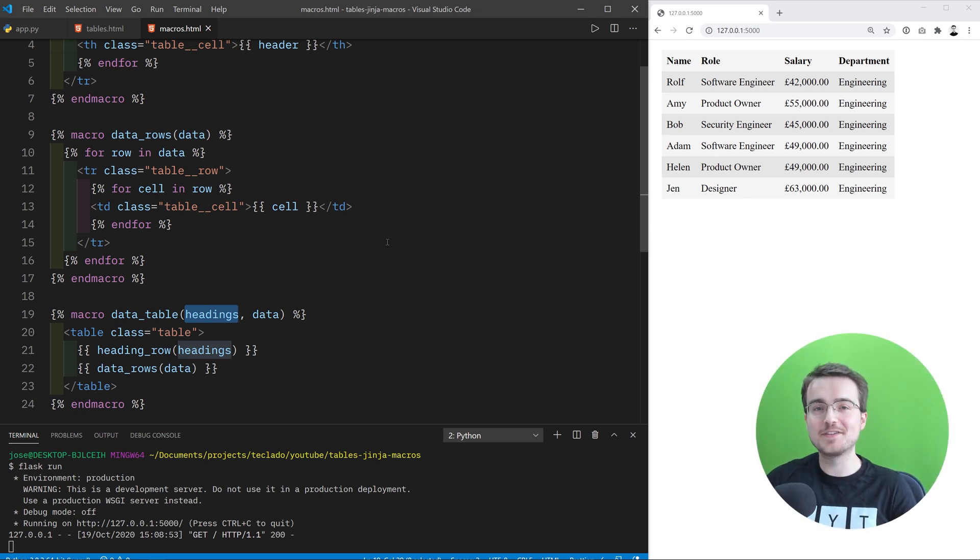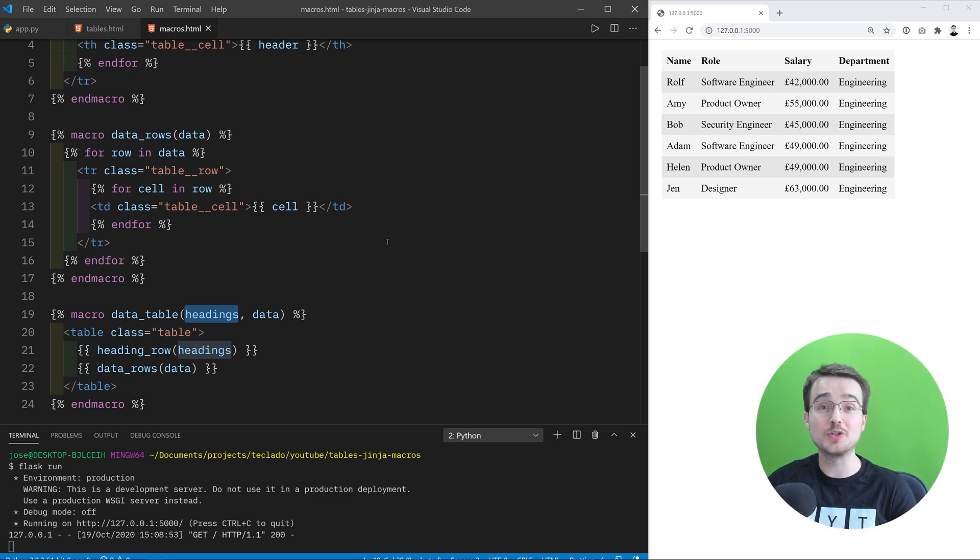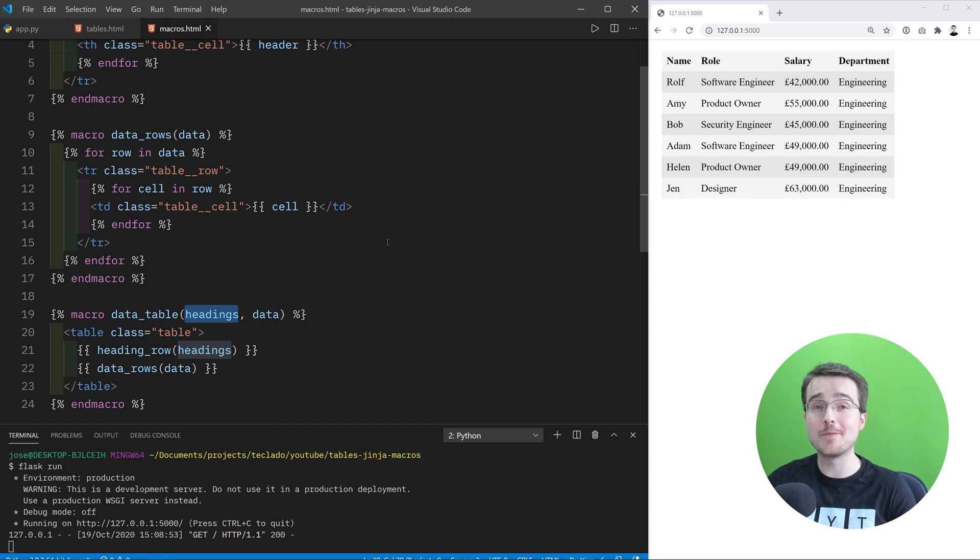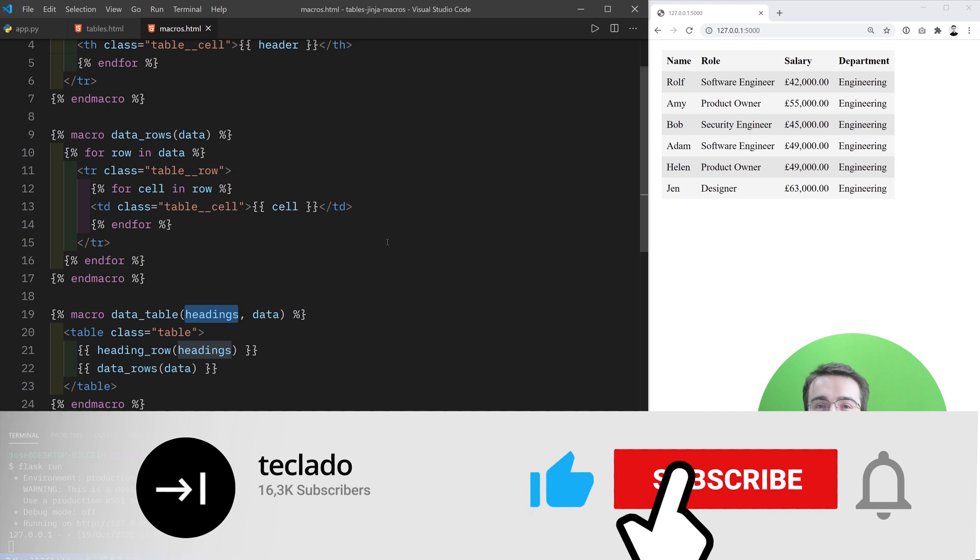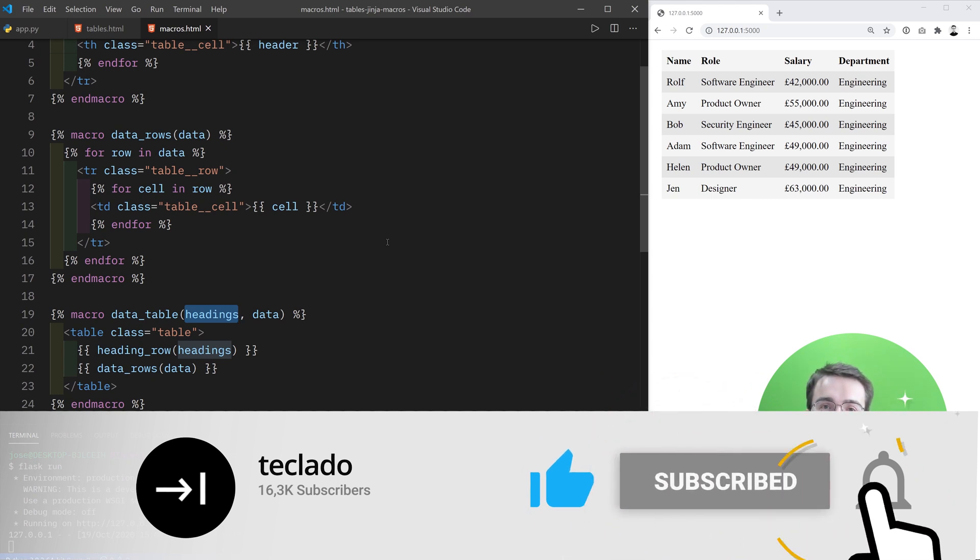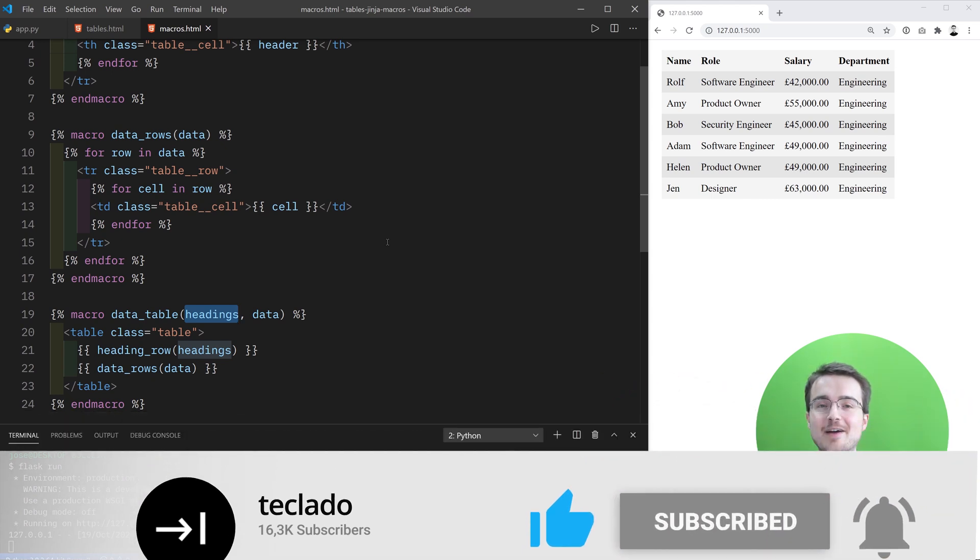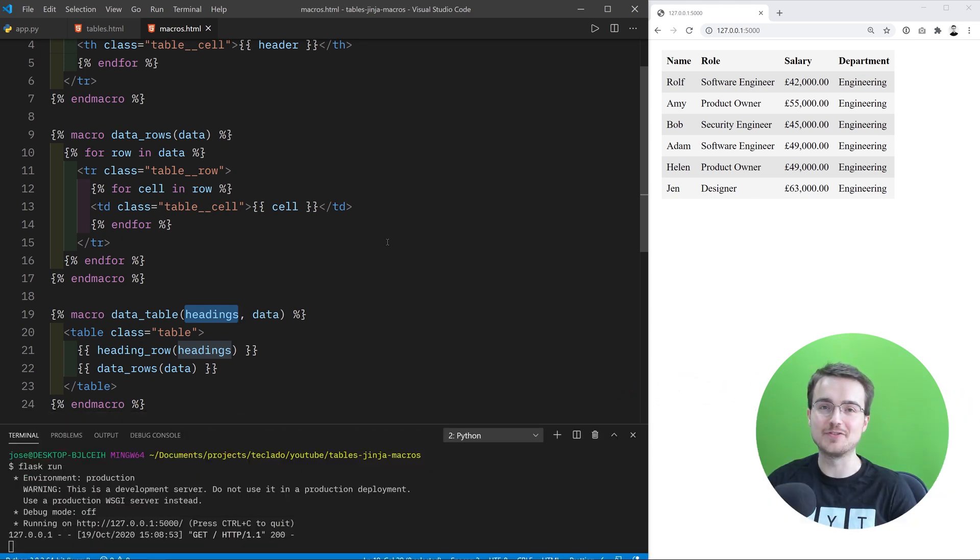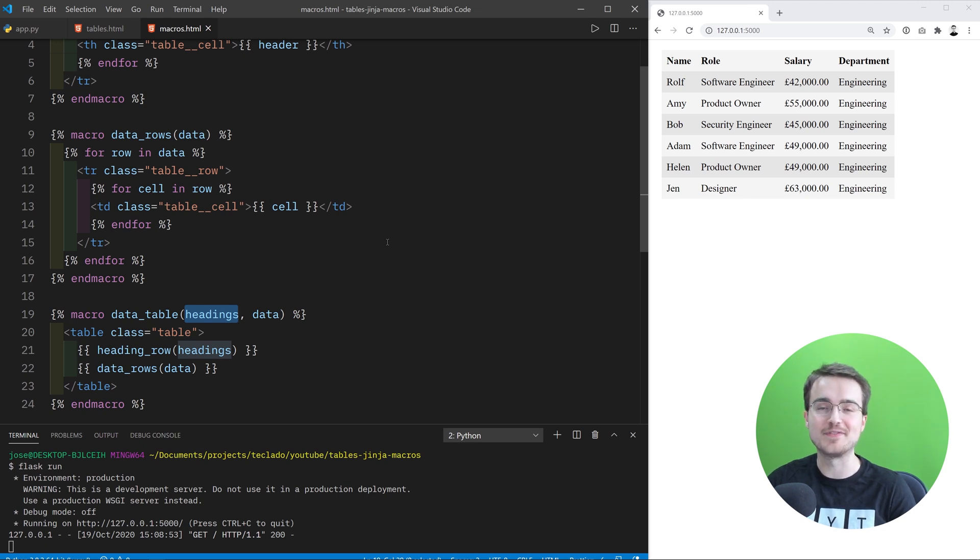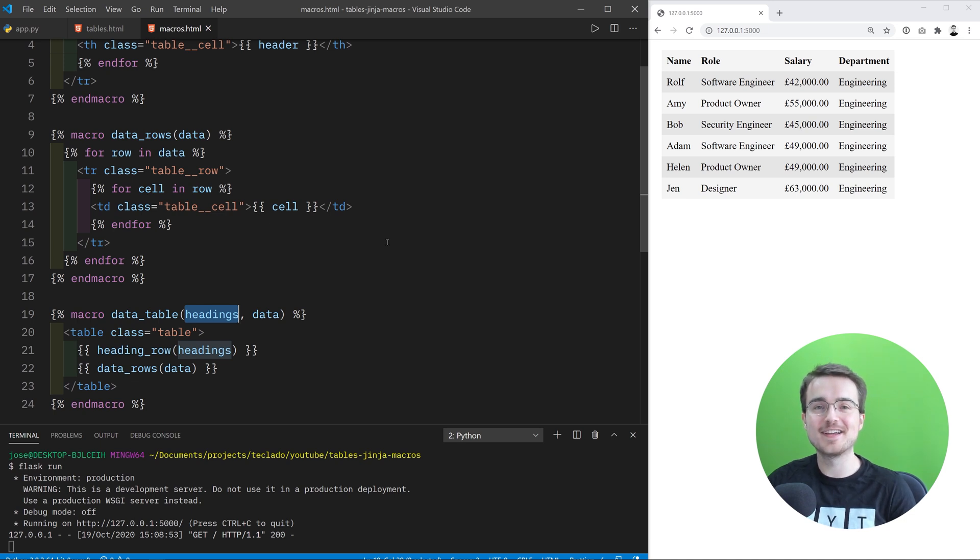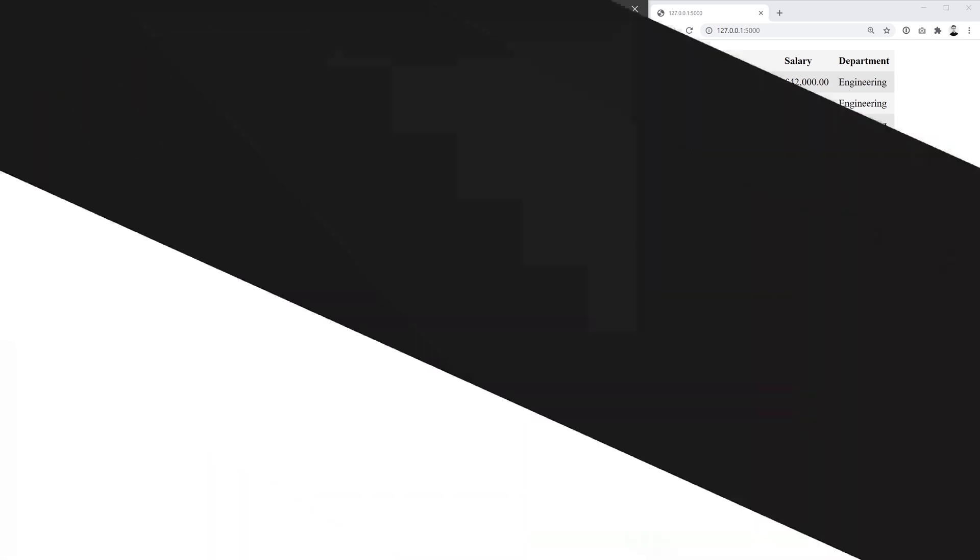All right thank you guys for joining me in this video. I know it's a bit of a shorter one but macros in Jinja2 are really important and they deserve their own video. If you've enjoyed this video remember to like and subscribe and also check out the link in the description for our complete Python web development course that I've put on sale just for you guys for the next five days. So if you want to check that out I would really appreciate it. All right thanks guys I'll see you in the next one.